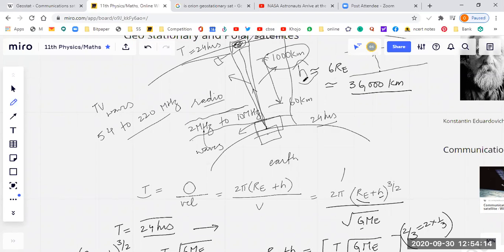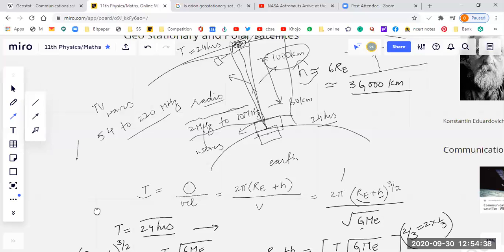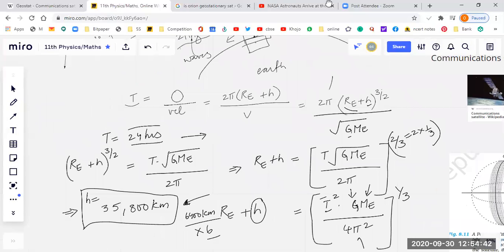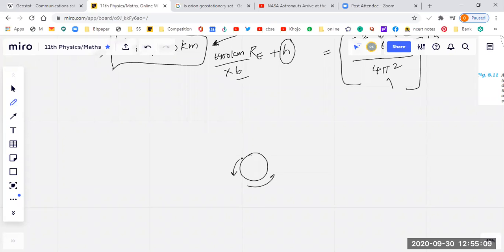Why do we call it a geostationary satellite? This point on Earth will come back to the same point after 24 hours. Imagine a satellite near the surface of the Earth completing one revolution in only six hours — it would not always be above the same point. The point P comes back after 24 hours, but satellite A comes back after only six hours.